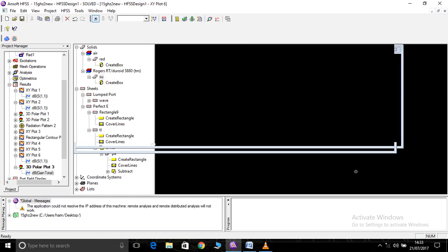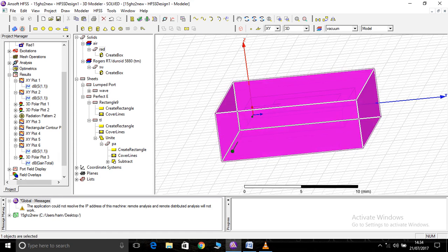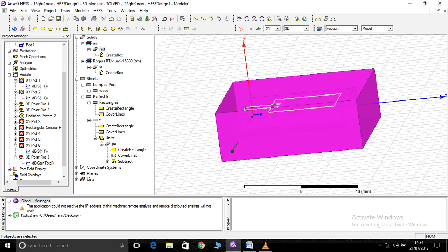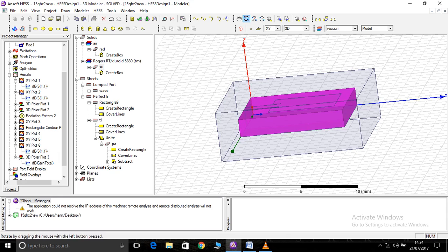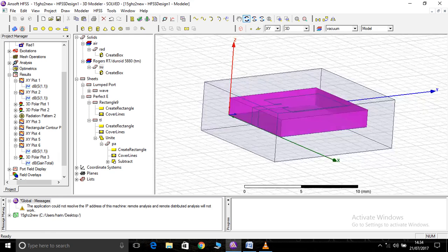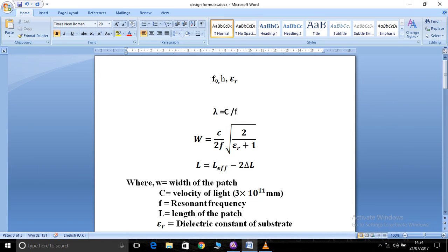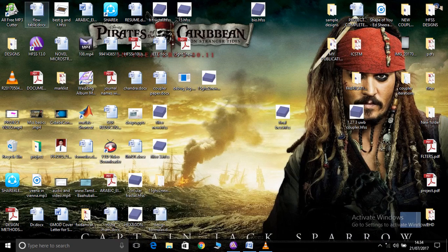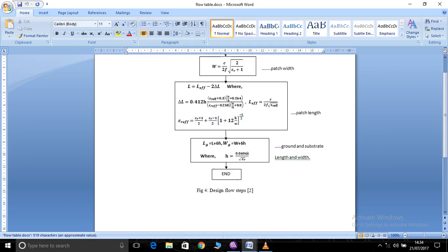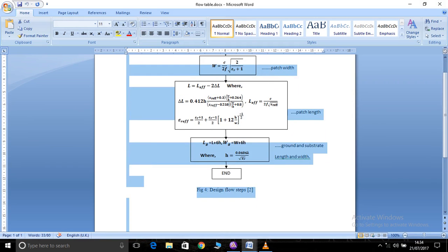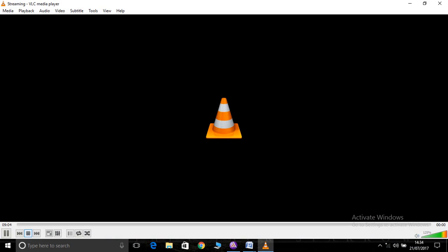That's all. I hope you liked the video. You can use these design equations to design antennas at different types of frequencies. The higher the frequency, the smaller the size of the antenna will be. You can see a flow table here — use these equations to design your antenna. Thank you.